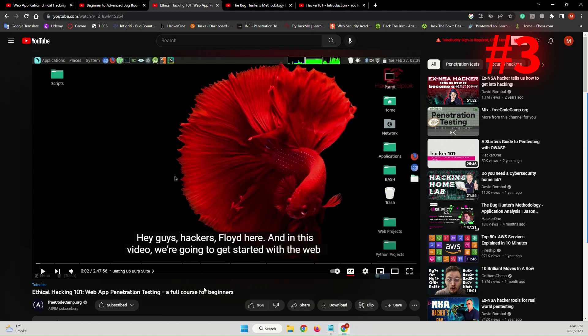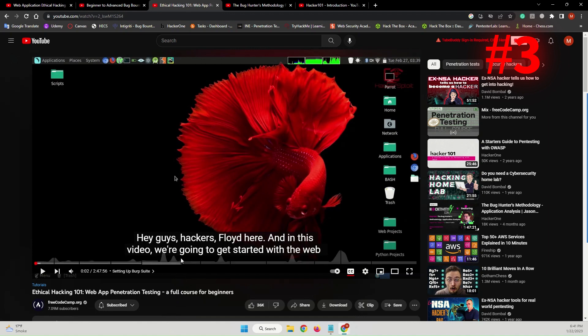He is an awesome and talented instructor that will teach you web application penetration testing from beginner to advanced. You should definitely check this out. This is also on the FreeCodeCamp.org YouTube channel and also you can find this video on his YouTube channel by the name of HackerSploit. You should definitely check this out if you want to start in world of bug bounty hunting and web application penetration testing.